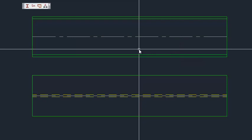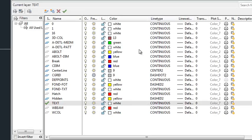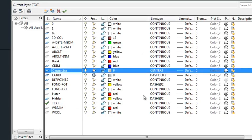Now one of the things that you can do with the center line if you don't want these to plot is you can go to whatever layer you have chosen for your center line and select the no print option. This will prevent these center lines from printing so you don't have to erase them.